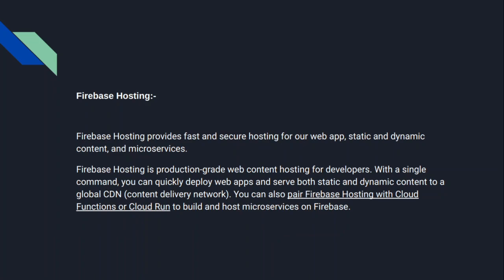So basically we have introduced the basics of Firebase, and we will continue from the next video. Thank you.